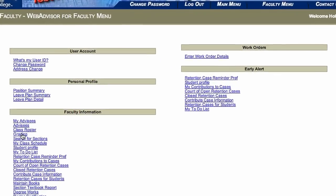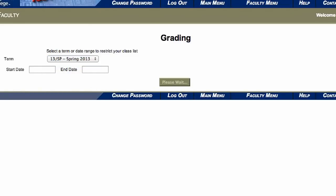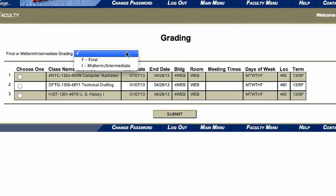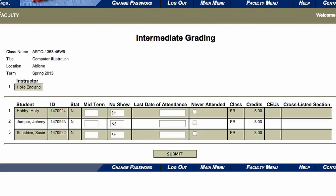Click Grading again and select the current term to enter information in another class or to change the information on a class that you have entered show or no-show information for. Shows and no-shows will need to be done on a daily basis throughout the first week of the semester. Reminders will be given throughout that first week. If a student has been marked as a no-show but has started participating or attending the class, they will need to be changed to a show.